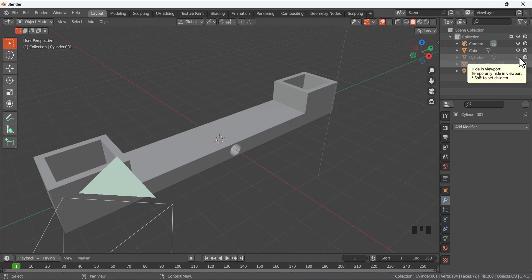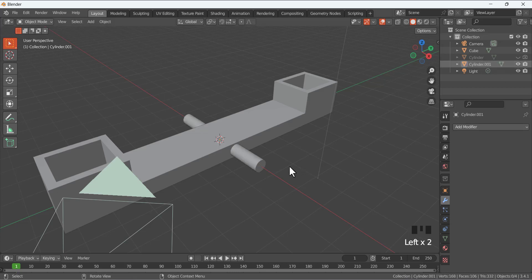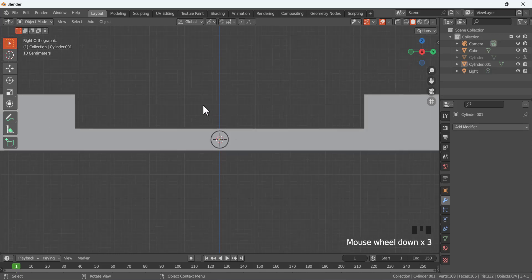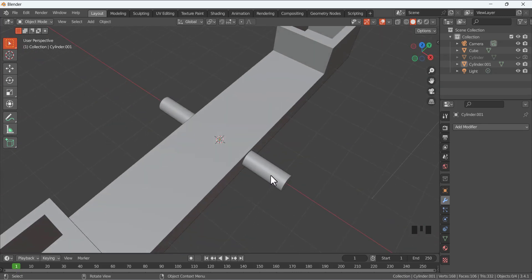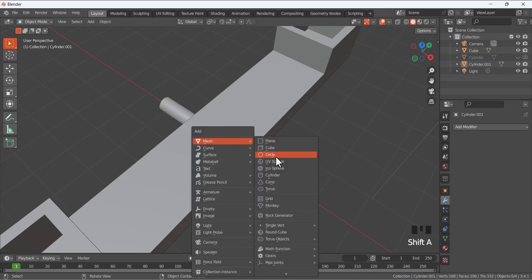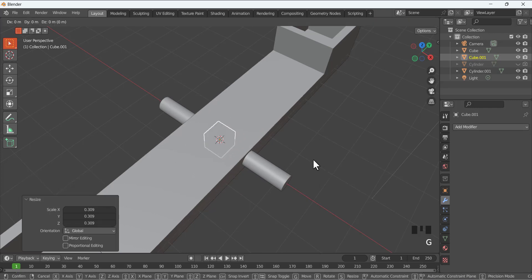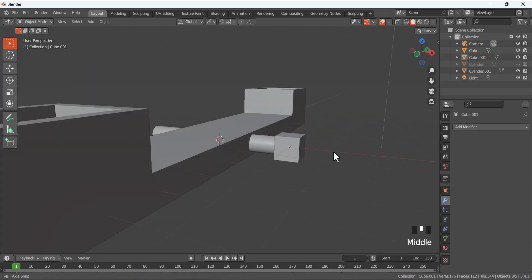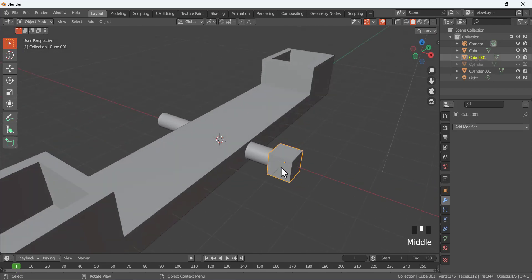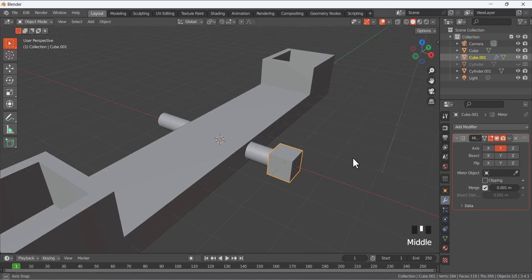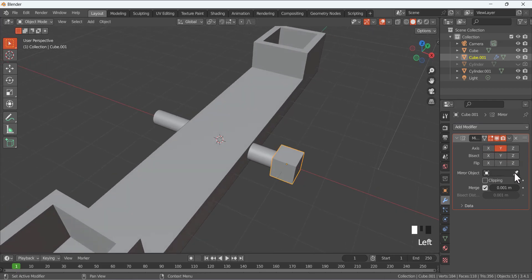The cylinder was used in the modifier to make this cut, so hide it. Select the boolean cylinder, go to the right side view by pressing 3 on the numpad, and scale it a little bit — now you can see the difference. Then Shift+A to add a cube, make it smaller, G to move it in the X direction. Go to Modifier, add a Mirror modifier, and mirror it in the Y direction.